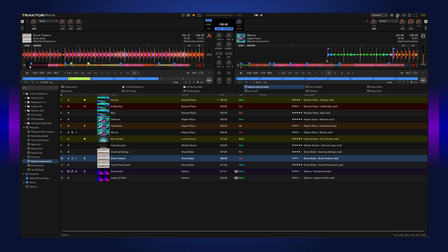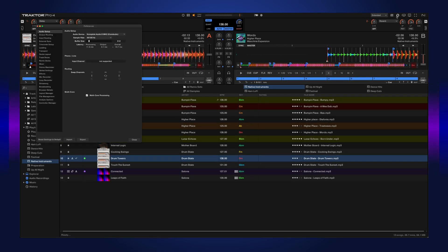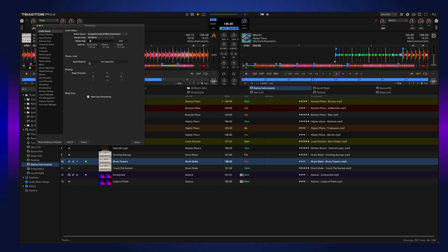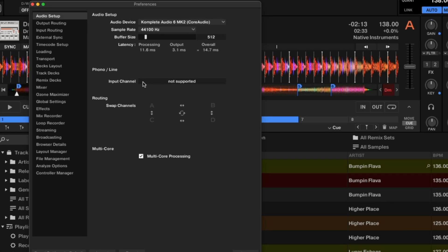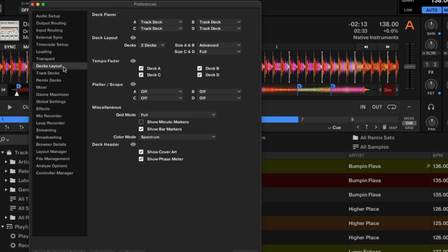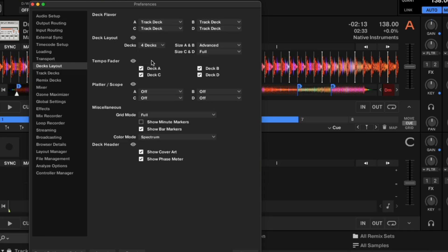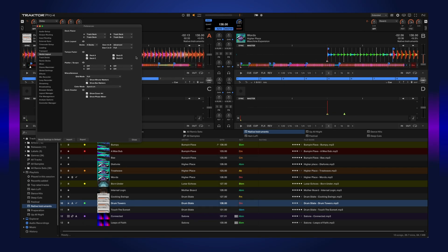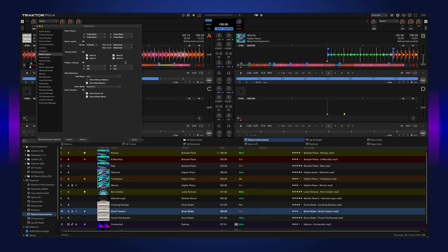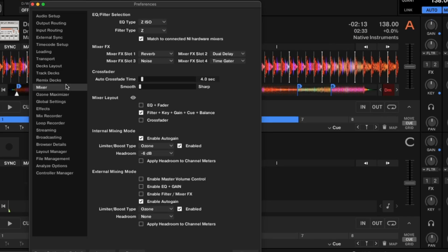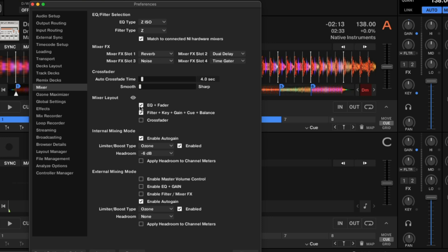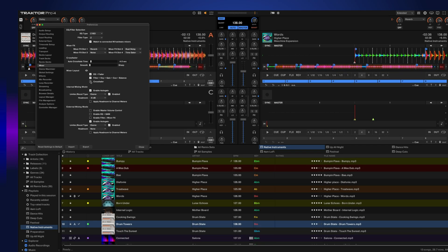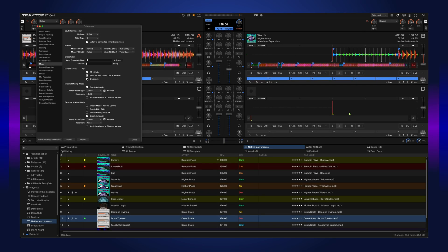There's a lot of things you can customize within Traktor itself, but one thing I'd like to show is the ability to expand your decks or your effects. And if you go to the decks layout, you can go from two decks to four decks. This gives you all four of those decks. You can also change the size of the individual decks. If you want to see a bit more of your mixer, you can go to the mixer and we can turn on our EQ fader and crossfader, and now you get that full screen layout.